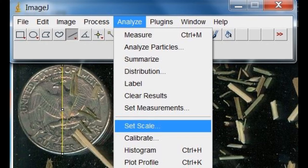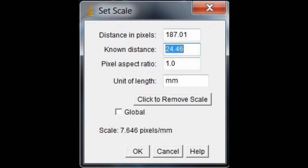Then click Analyze, Set Scale. Keep the distance in pixels the same. This is the length of your drawn line. The known distance of the line should be 24.46 millimeters. Keep the pixel ratio at 1, and the unit length should be millimeters.